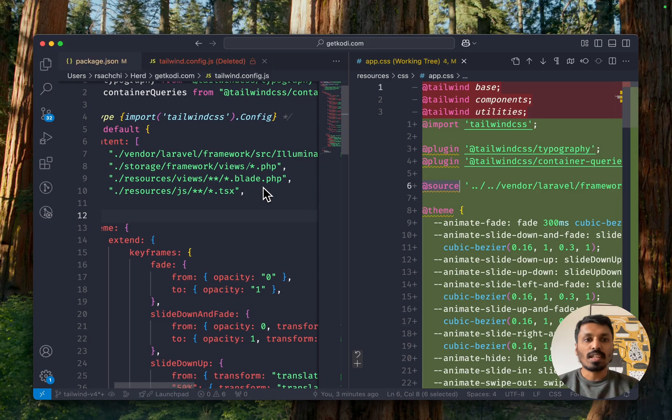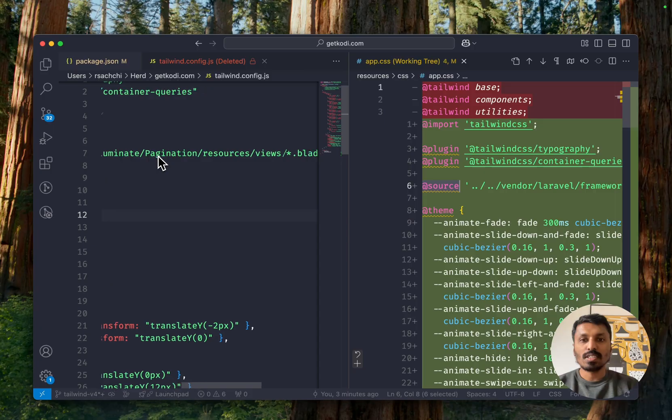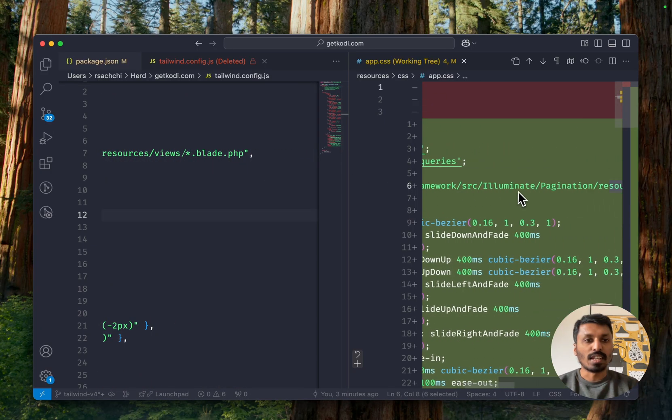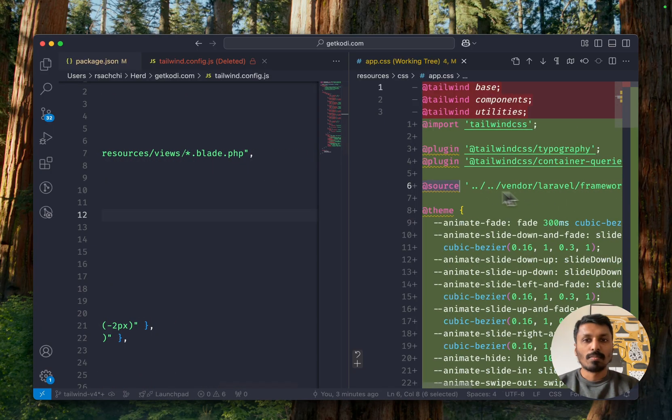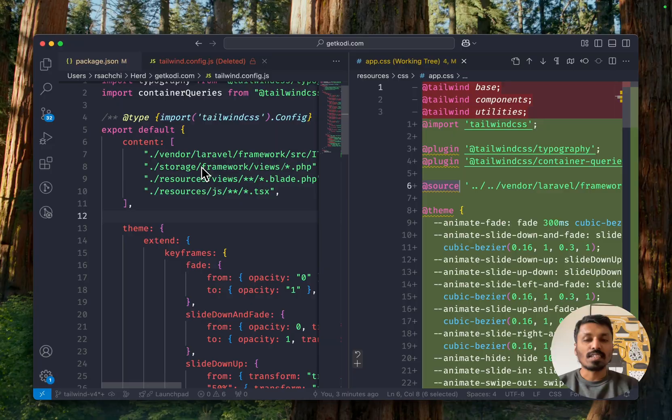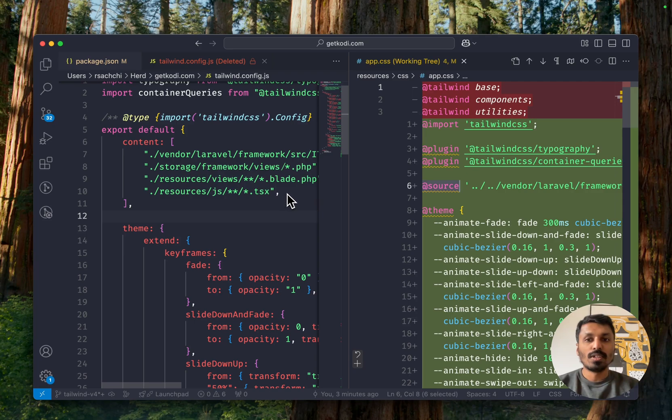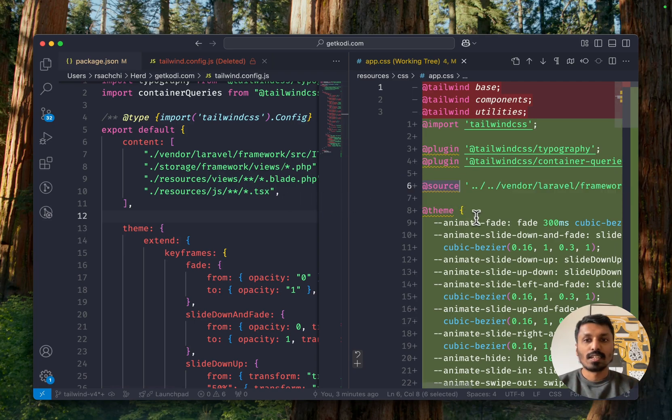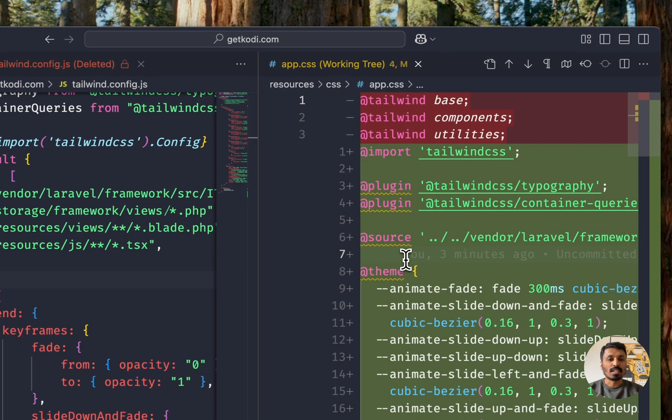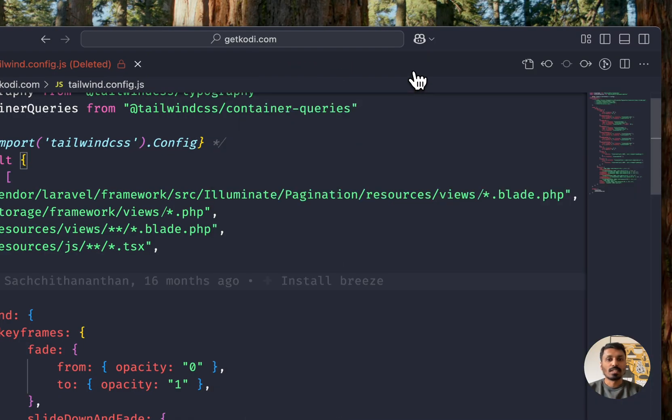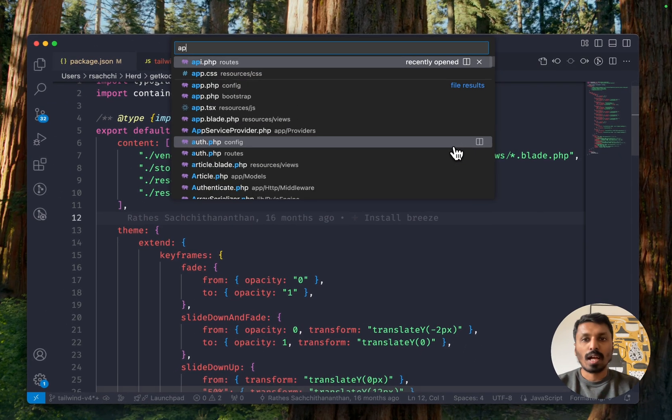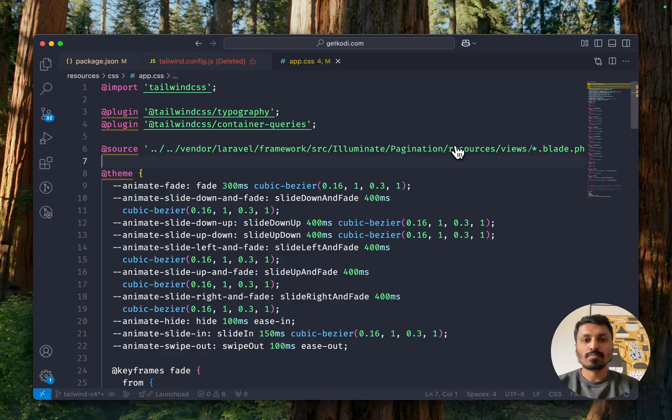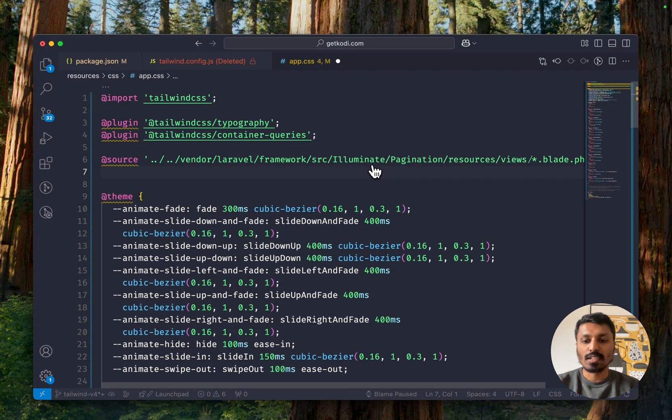So one thing we have to notice is we've got this pagination source in here, but everything else has been left out. And that is because Tailwind CSS should be able to identify these. But if we want to be sure, we can also go ahead and add this in here ourselves.